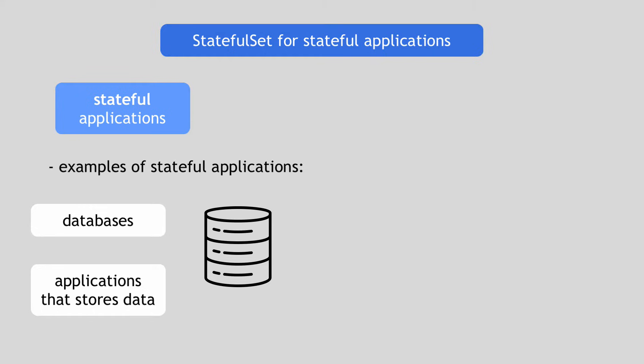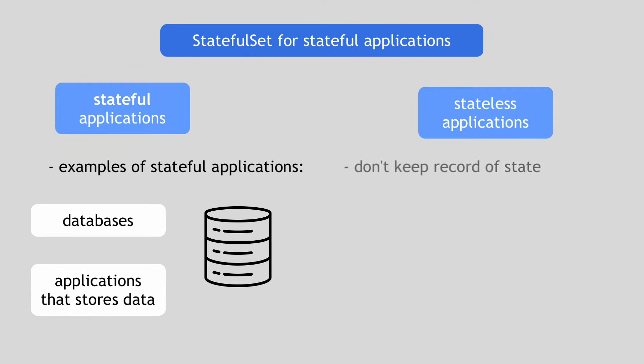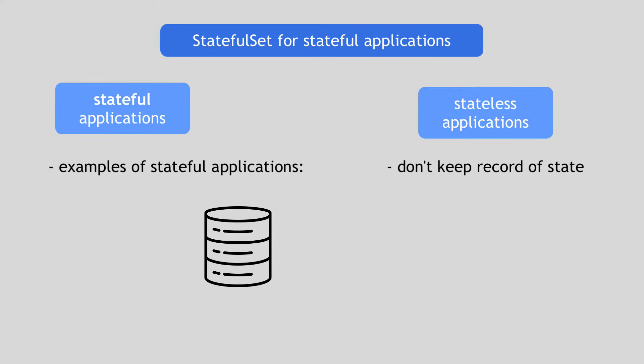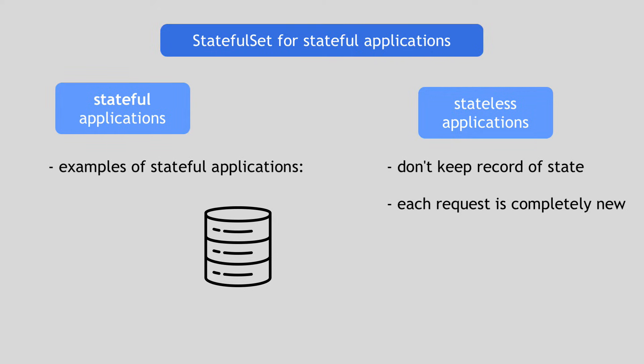In other words, these are applications that track state by saving that information in some storage. Stateless applications, on the other hand, do not keep records of previous interactions. Each request or interaction is handled as a completely new, isolated interaction based entirely on the information that comes with it. And sometimes stateless applications connect to the stateful application to forward those requests.